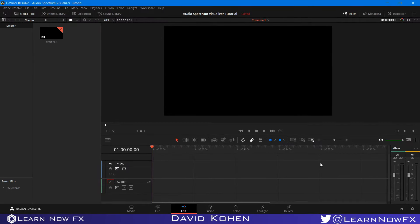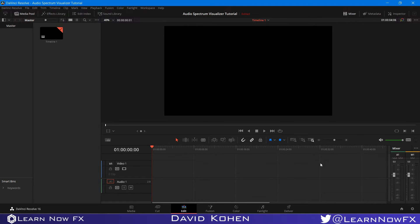Before you get started, you want to install three free fuses from Reactor. The first one is Audio Waveform, the second one is Xglow, and the third one is Tintensity. Once you install all of these, you want to restart DaVinci Resolve and then we can get started.